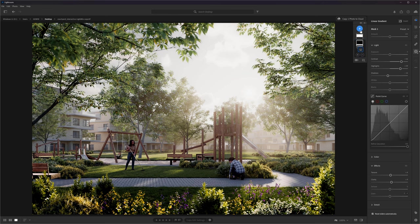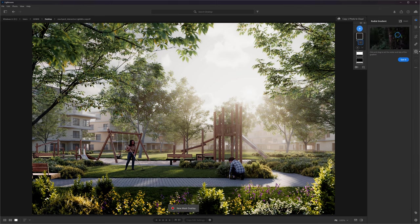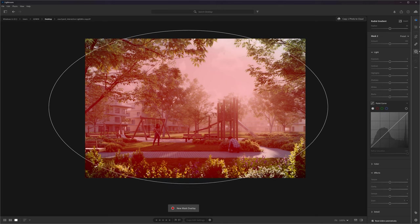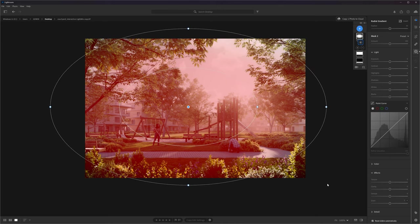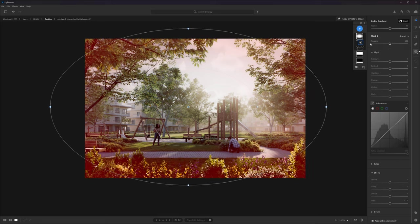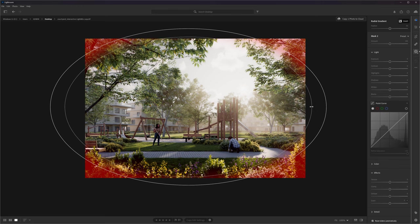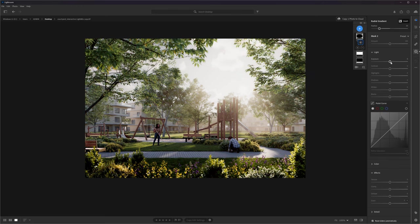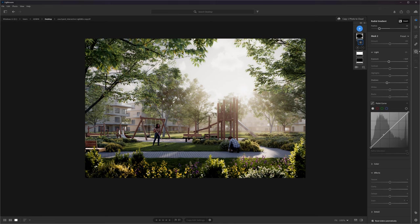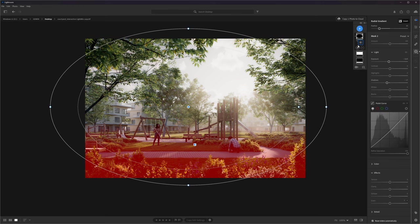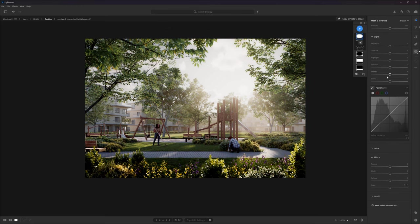Great! Next, I will add a radial gradient and create the vignetting effect. We have to invert the gradient so that only the edges are selected. I will also make it less soft, so the center of the image is not selected. Now, I will darken the edges. Awesome! Here also, I will duplicate and invert the gradient, and then make the center of the image a bit brighter.